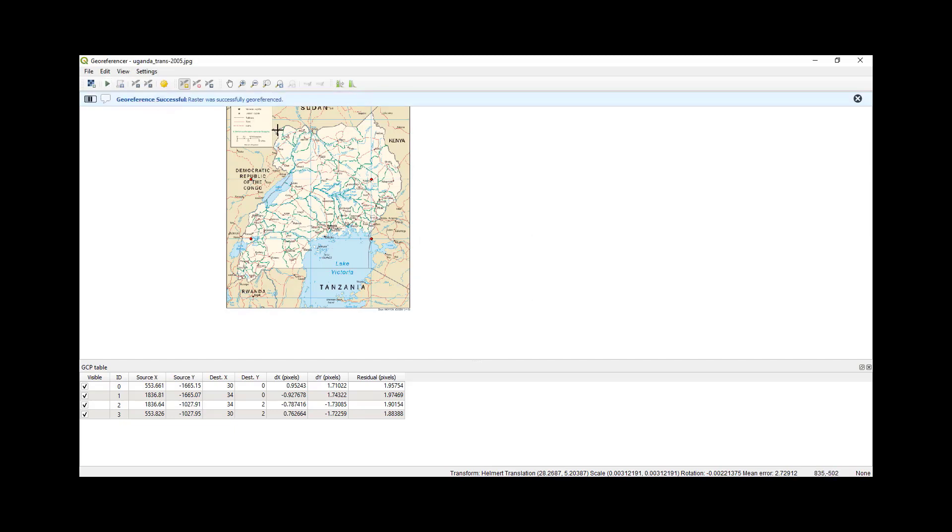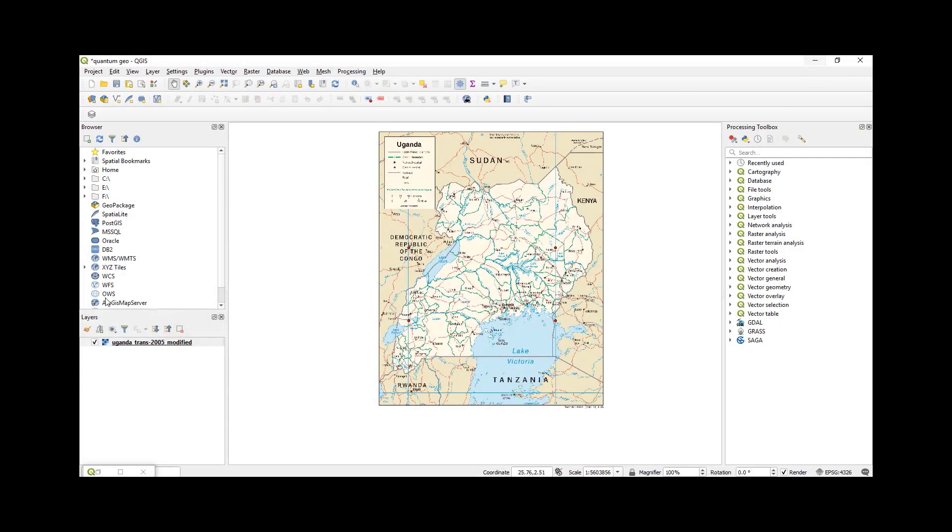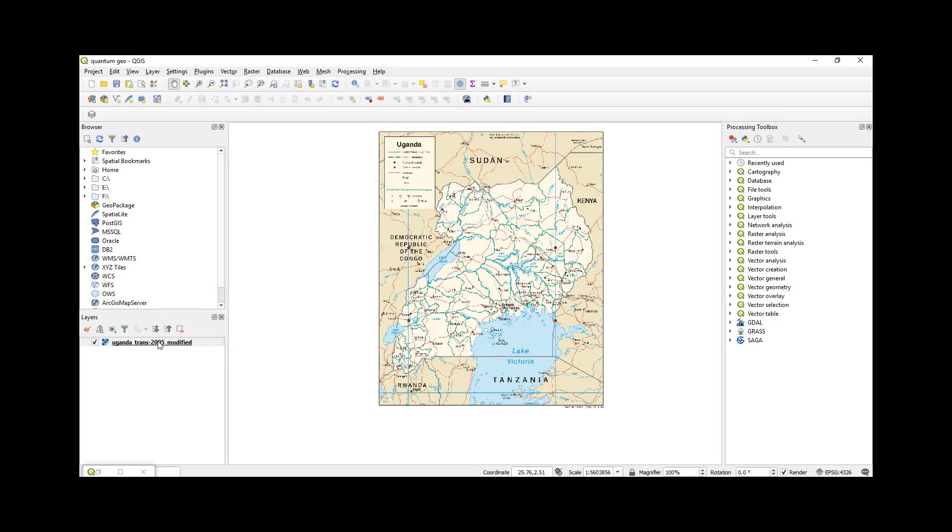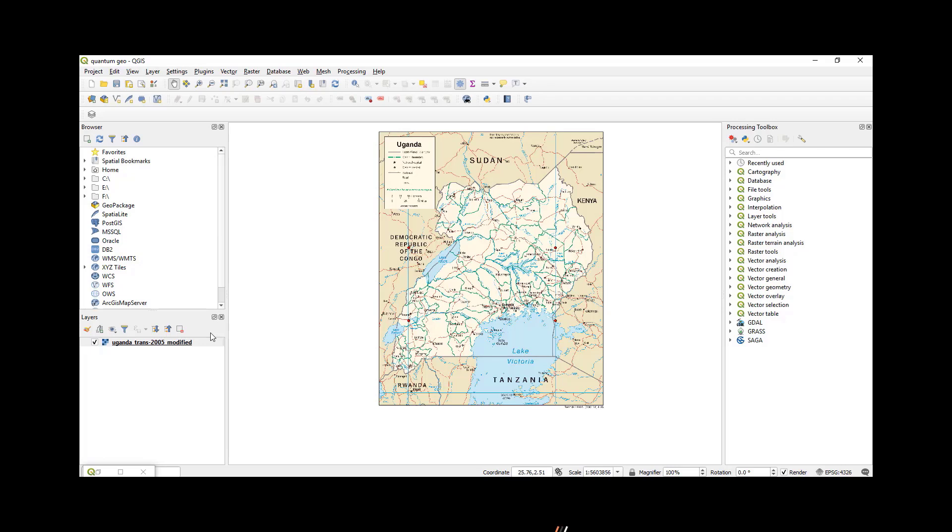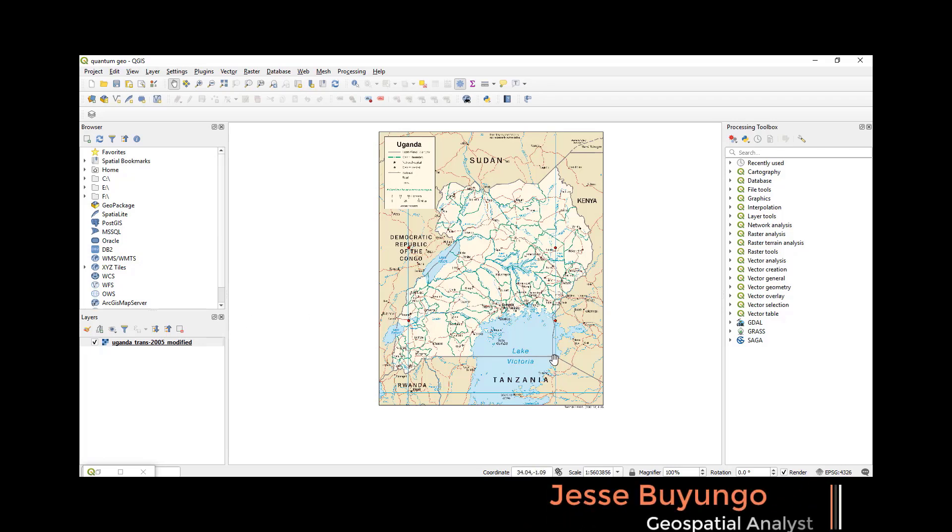A pop-up will come: georeferencing is successful. You open the QGIS and then your image is already georeferenced. Once that is done, you need to have a checkup to see whether you have done your georeferencing very well. What I'm going to do is import the map of Uganda and then see whether it overlays on top of this georeferenced map.